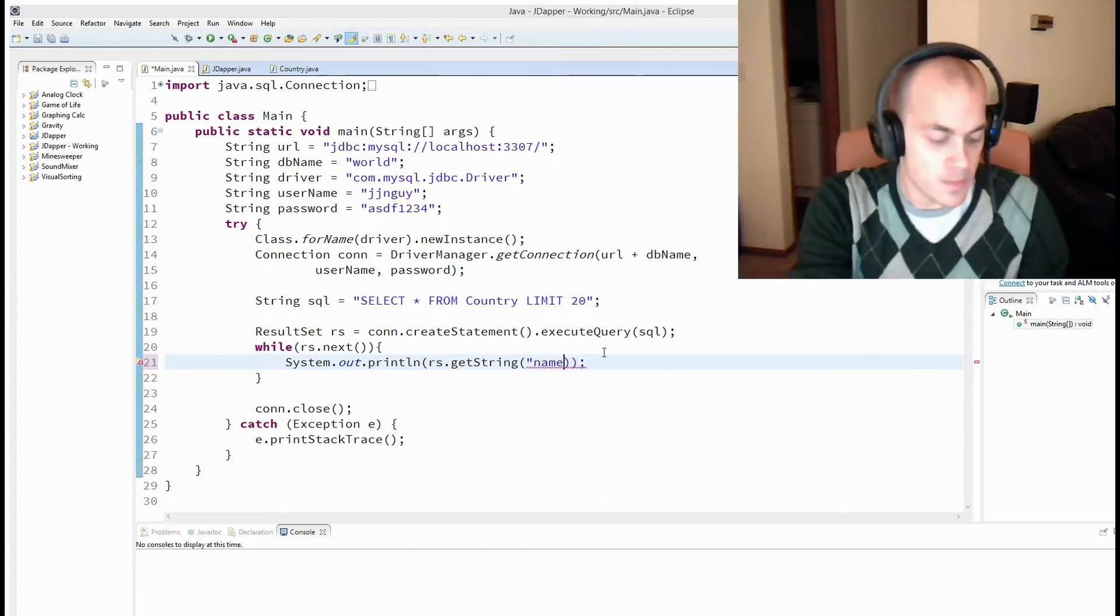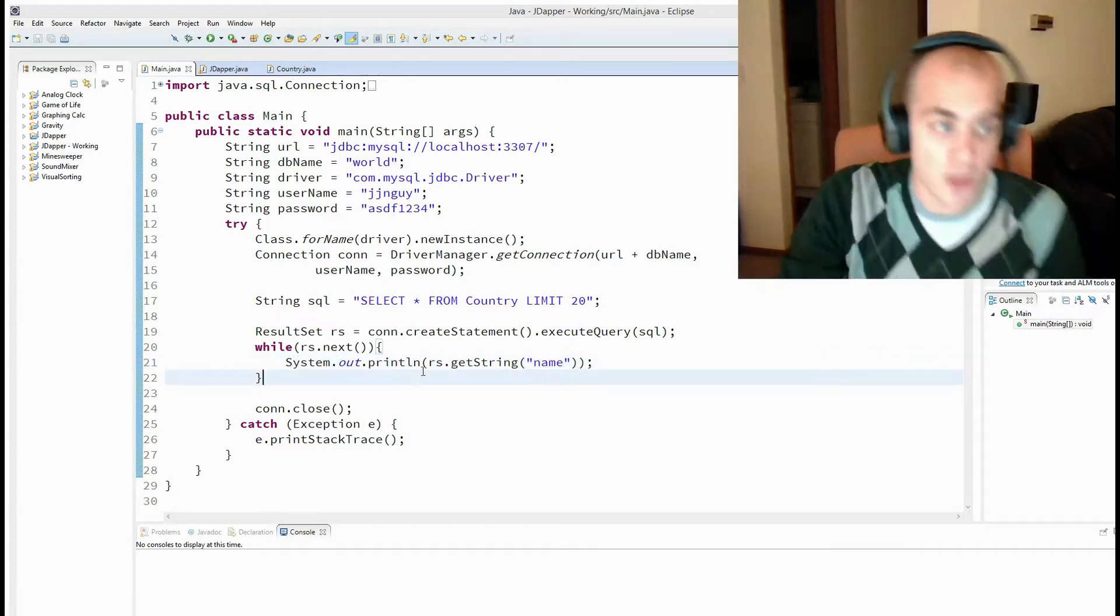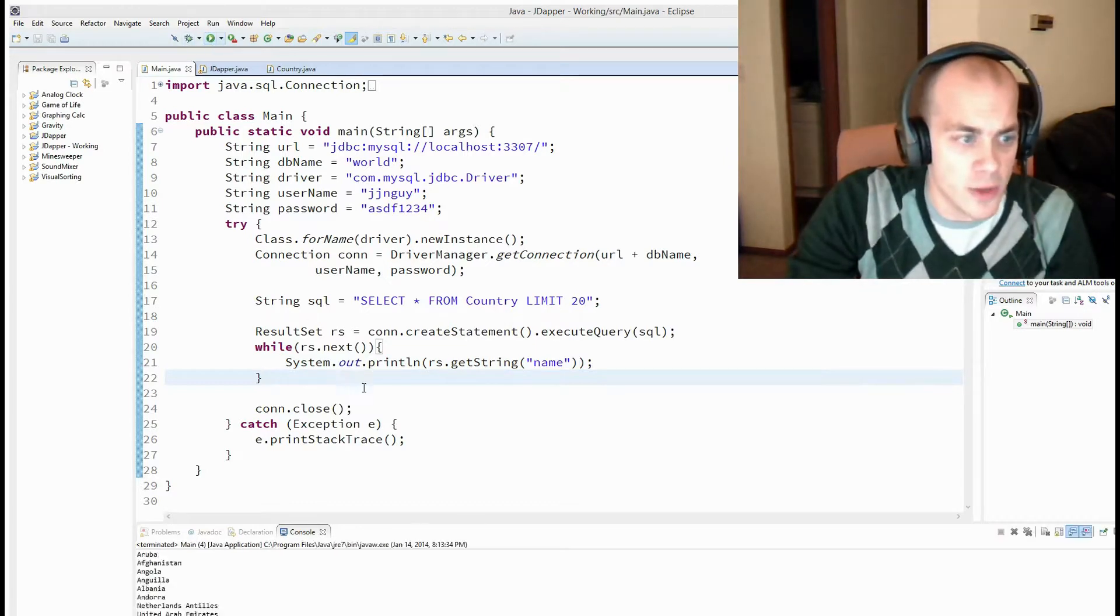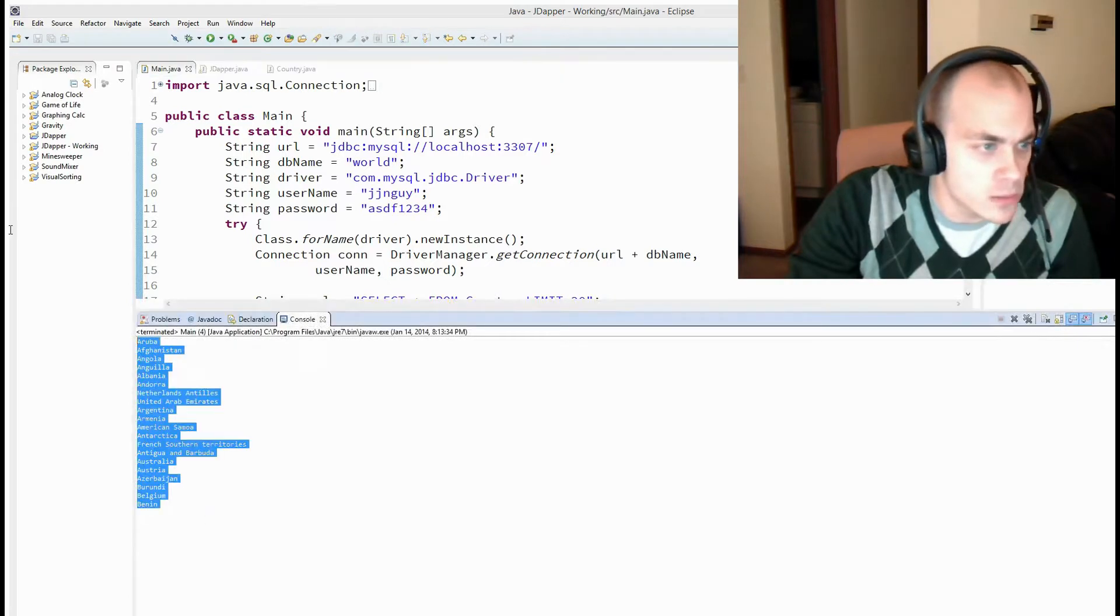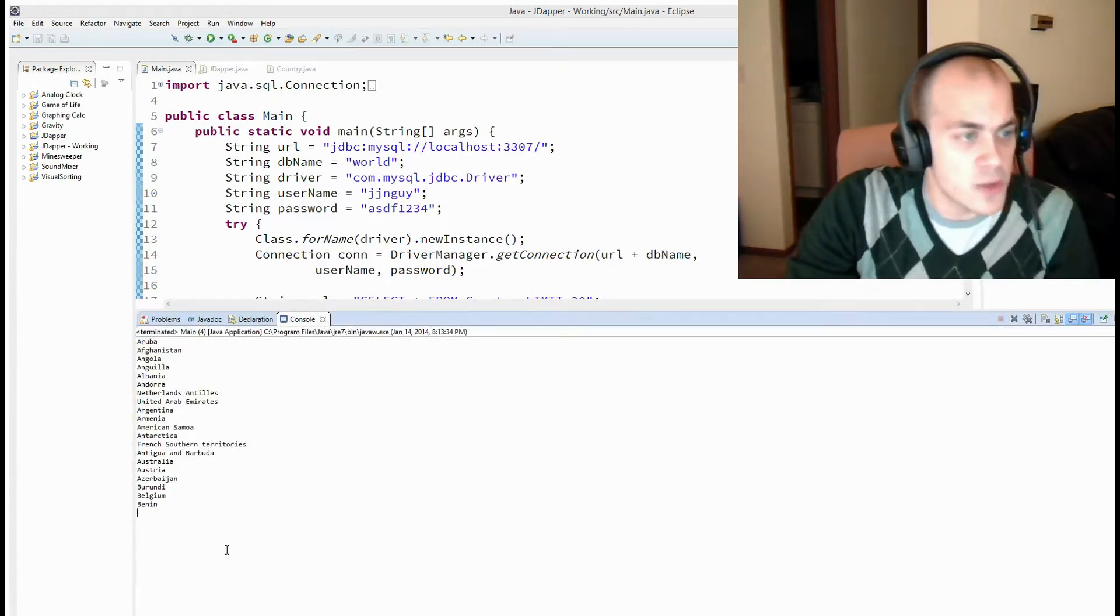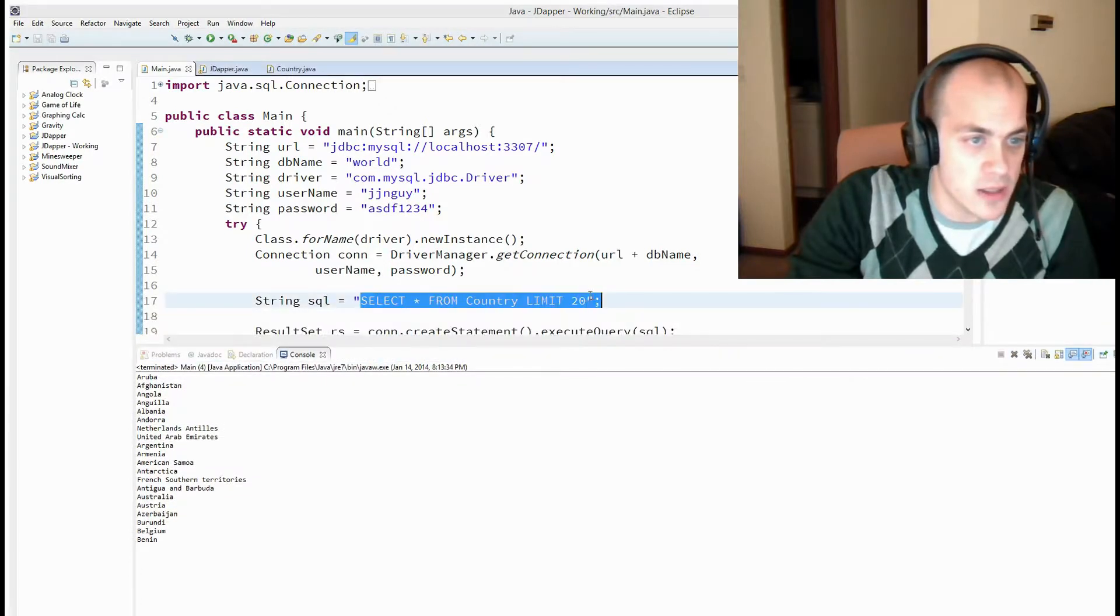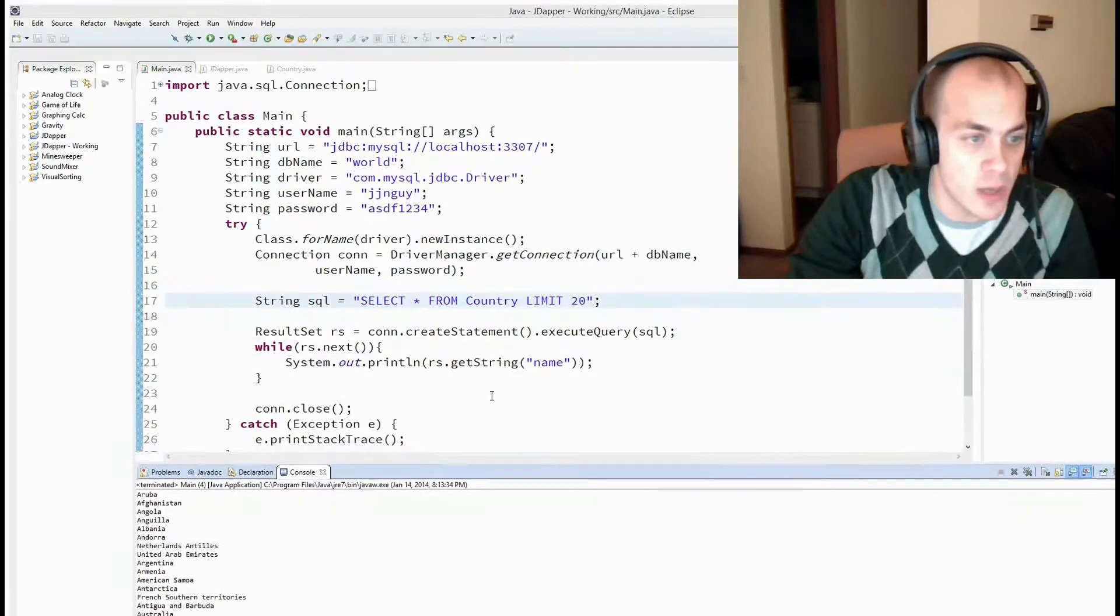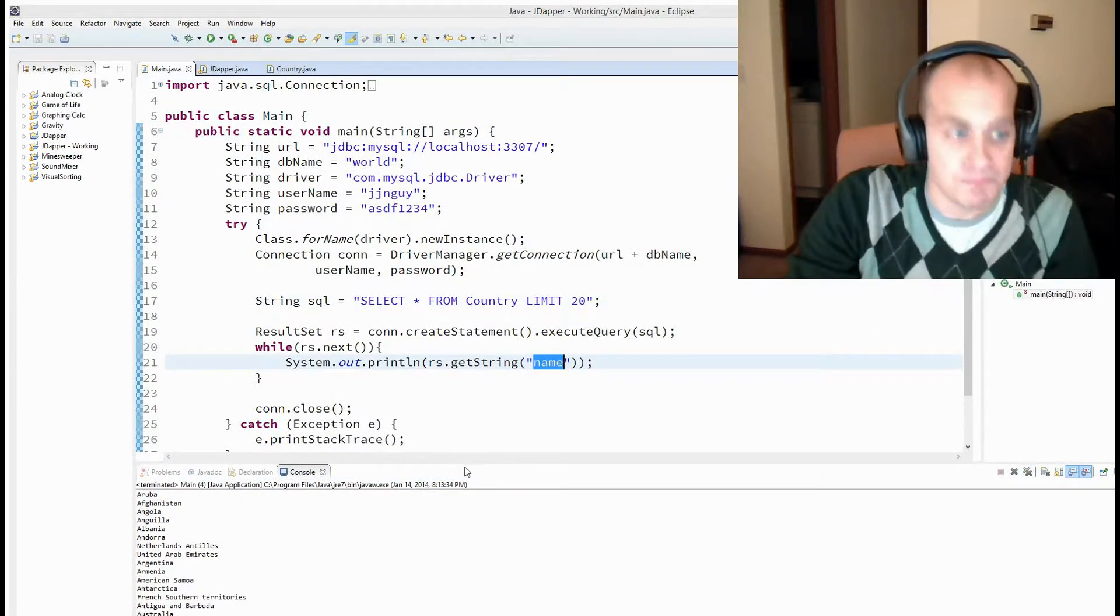I can show you another example. We're going to say the name of the column we want to look at is called name. So if I run this for you, you'll see that we are printing out a list of countries, country names. We ran this query select star from country and it printed out our country names because we only printed out the column with the name name.